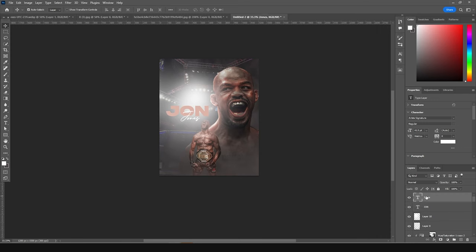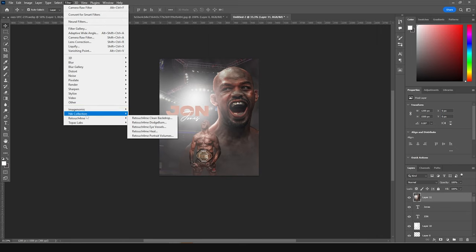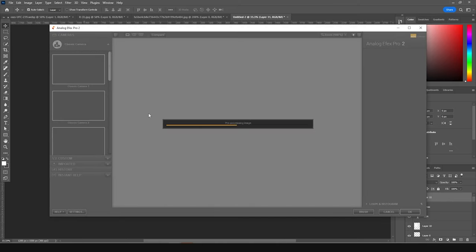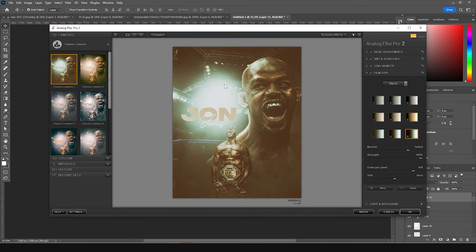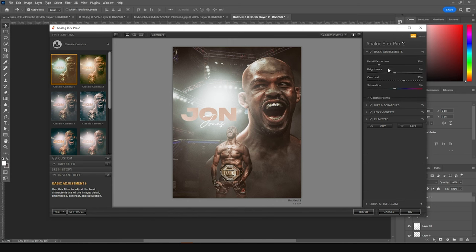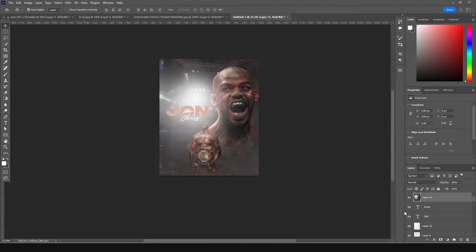Merge everything with Ctrl+Shift+Alt+E. I'm going to use a paid plugin — Nick Collection — but it's worth it. Go to Filter, then Nick Collection, and open Analog FX Pro. Click on a film look preset and drop the strength down to around 25. Go to Detail Extractor, add some detail extraction, increase the brightness slightly, increase the contrast to somewhere around here, and click OK. This was before and this is after.